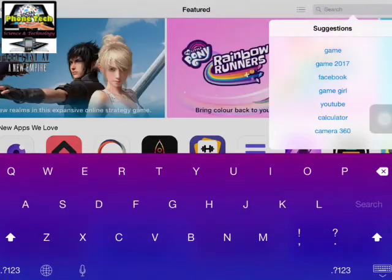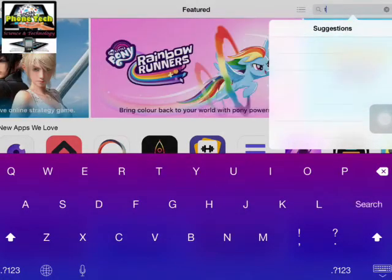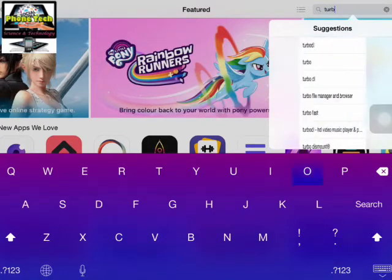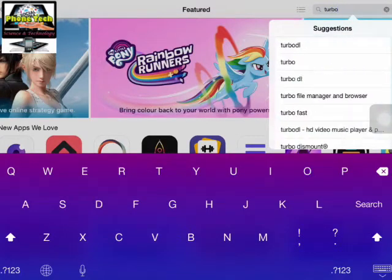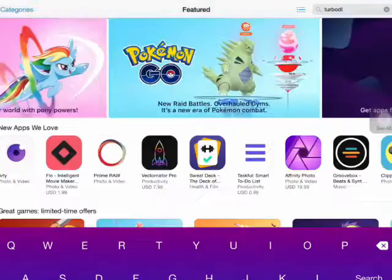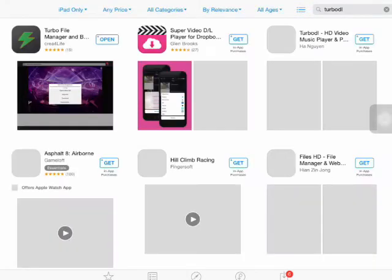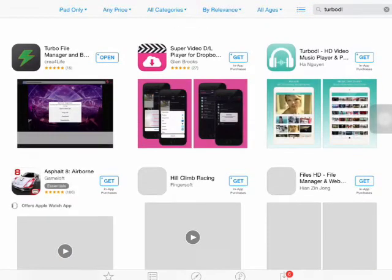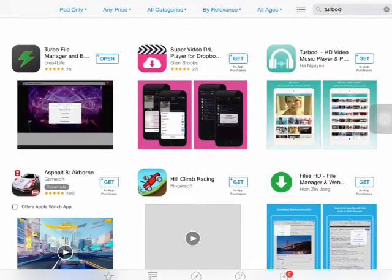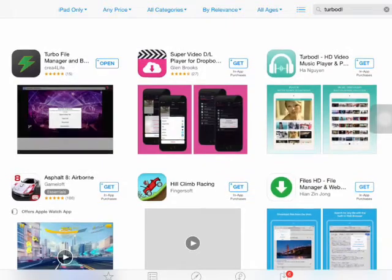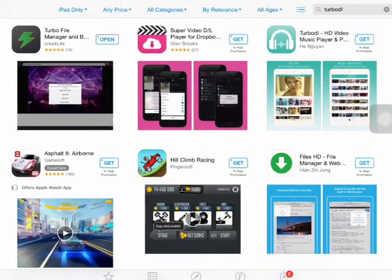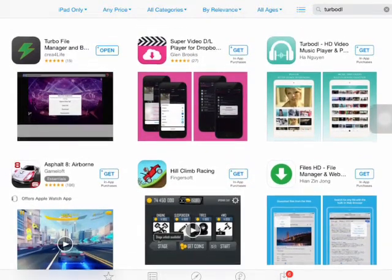And type TuboDL. This is TuboDL, you click on this one, Tubo File Manager, and you install it. It is a free app on your device.